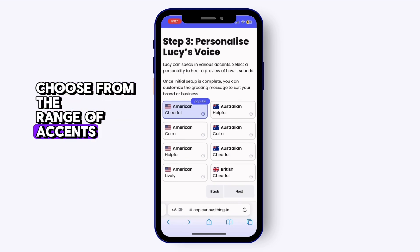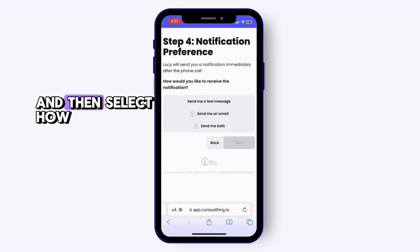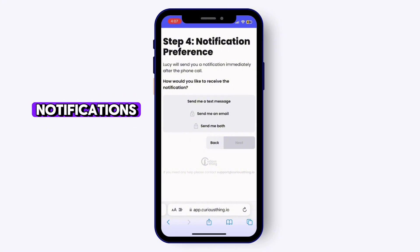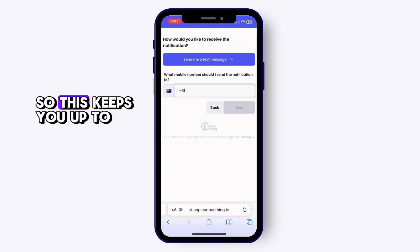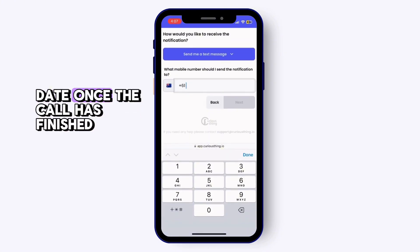Now we want to personalise Lucy's voice — choose from the range of accents that we have available — and then select how you would like to receive your notifications. This keeps you up to date once the call has finished.